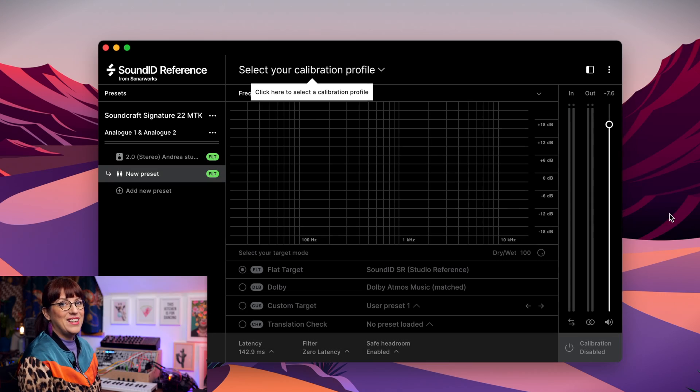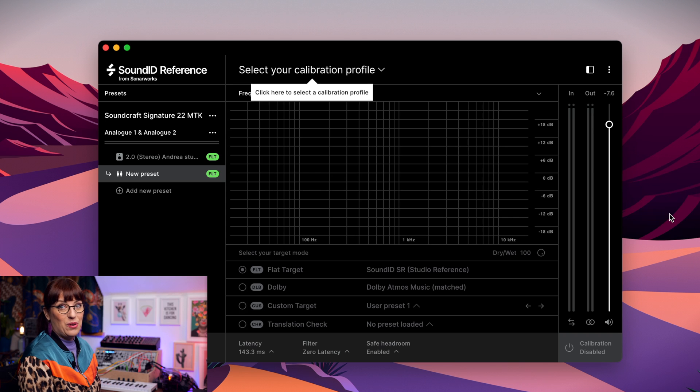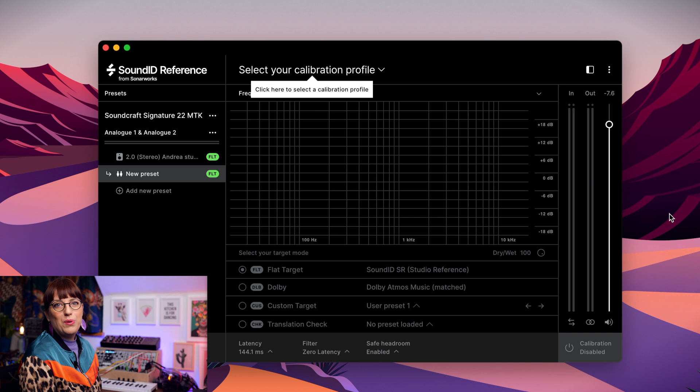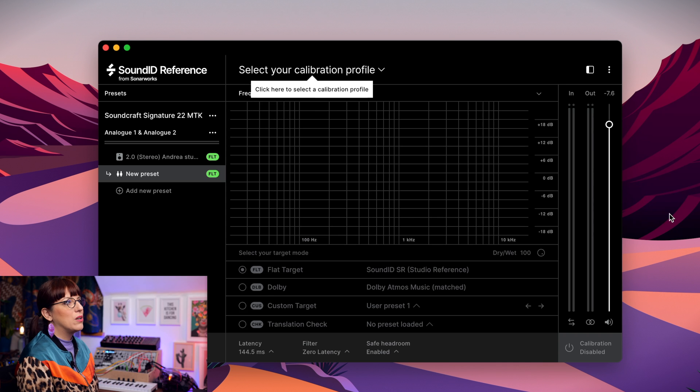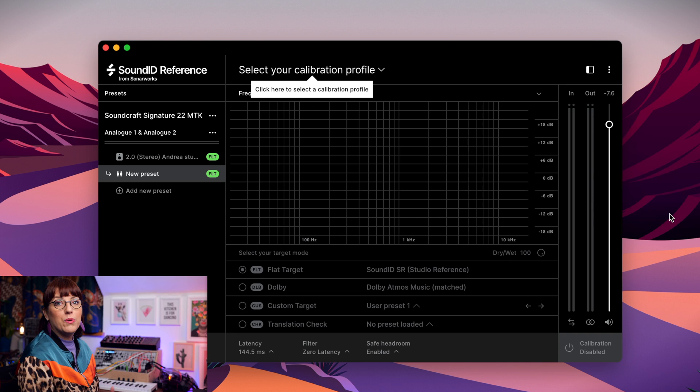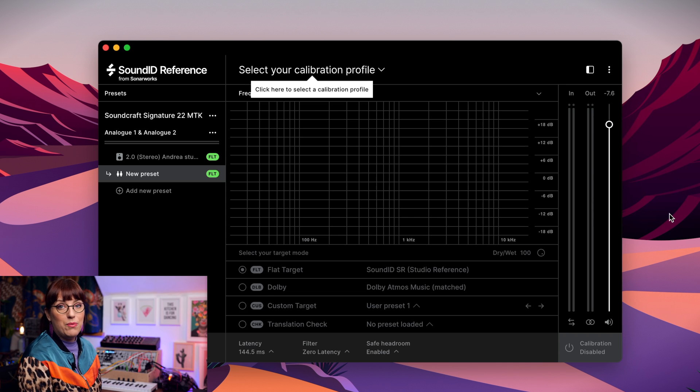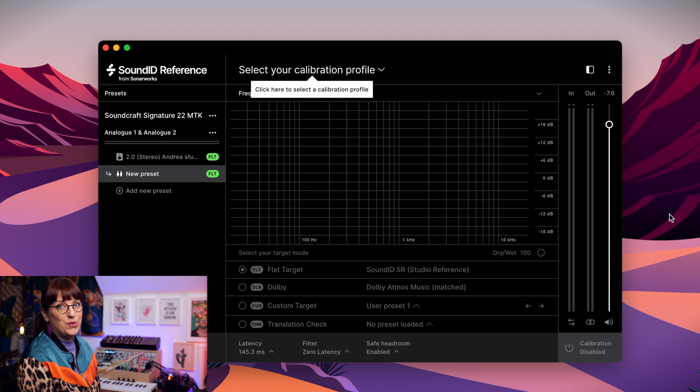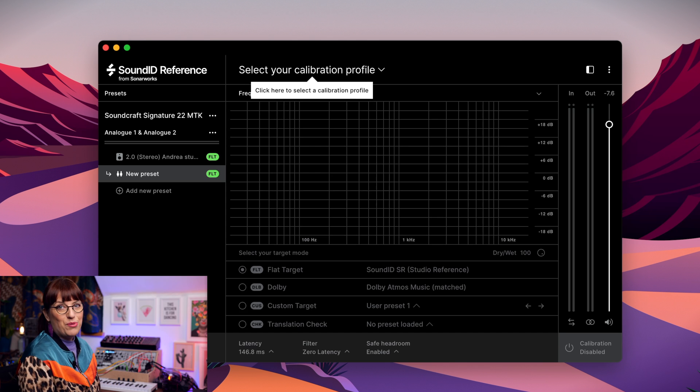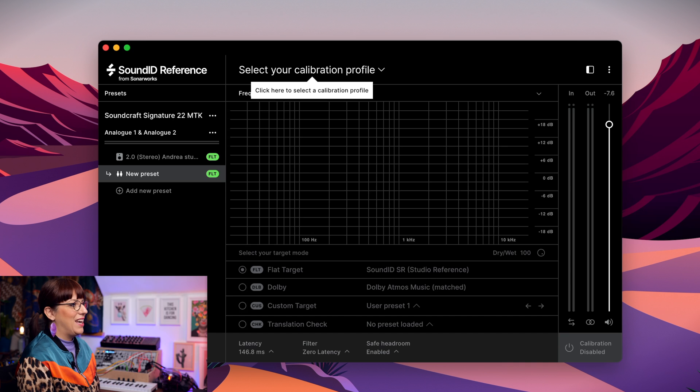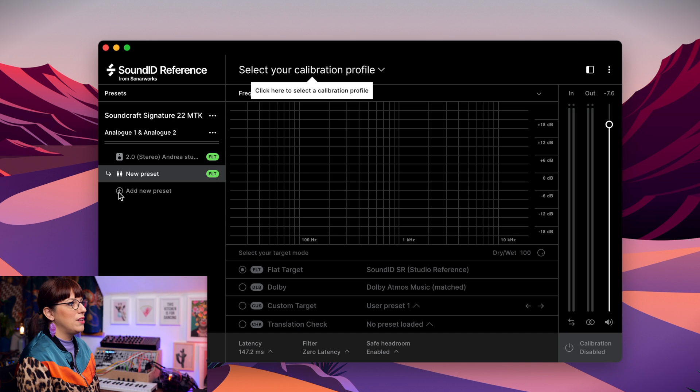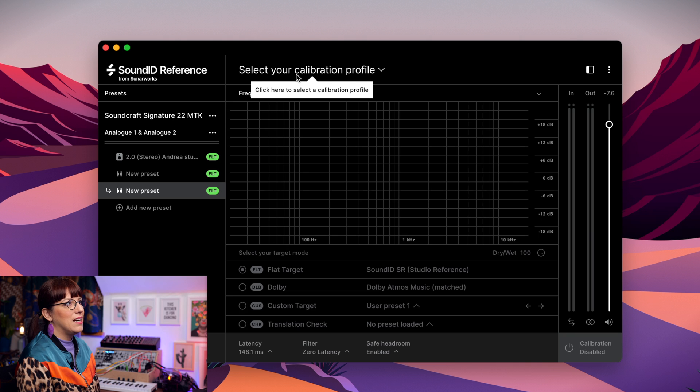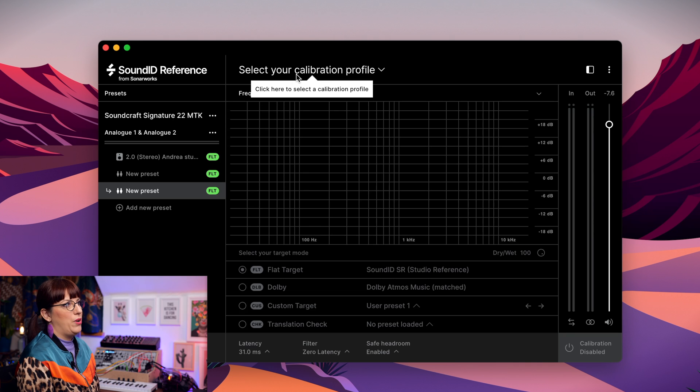This is the SoundID reference software. It's a standalone version. You also have one for your DAW as a plugin. But first we work with the standalone version because I want to make a calibration profile of my speakers and I will show you now how you do this. The first thing that you want to add is a new preset. So I go here, add new preset and I select here, select your calibration profile.